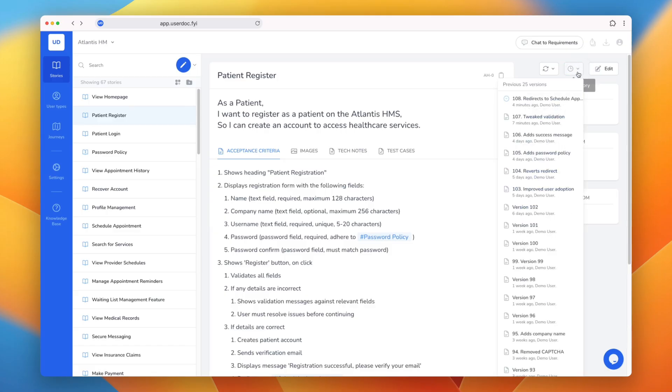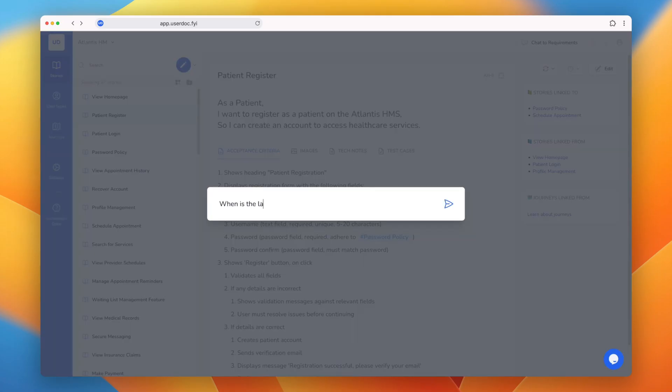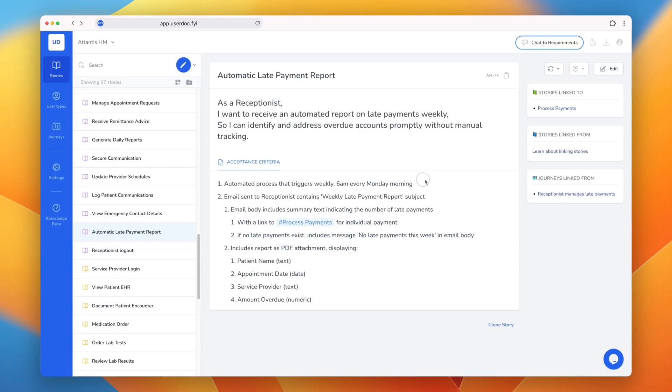Full version history shows traceability of changes, and if anyone has a question, simply ask Usadoc, and it can surface the knowledge and show you exactly the requirement it came from.